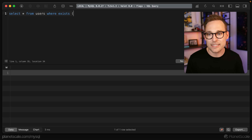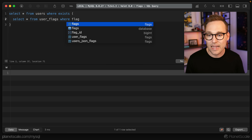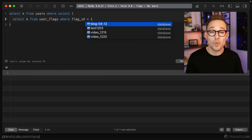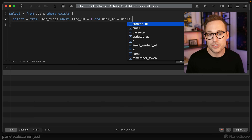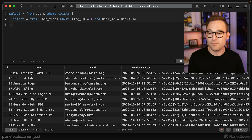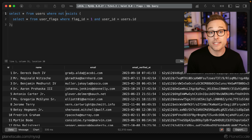What we're looking for is: SELECT * FROM users WHERE EXISTS (SELECT * FROM user_flags WHERE flag_id = 1 AND user_id = users.id). We're creating a subquery and linking the inner query to the outer query using the EXISTS statement. If we run this, we see all the users with the flag on. To get the opposite, we can just add NOT — WHERE NOT EXISTS — and those are the users that have that flag off.